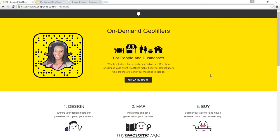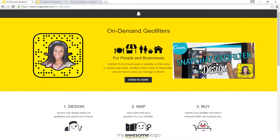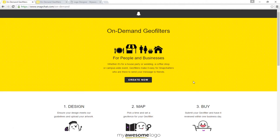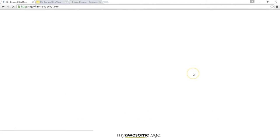If you don't already have a design, you can go ahead and check out my tutorial here. For everyone else, let's get started. What you're going to do is come to Snapchat.com/on-demand and then go ahead and click 'Create Now.'